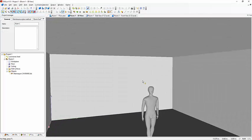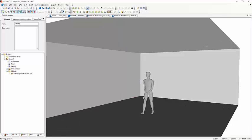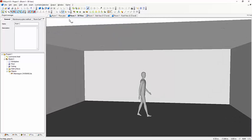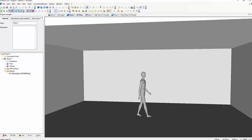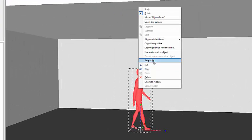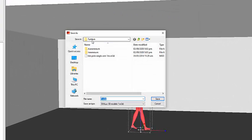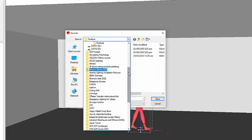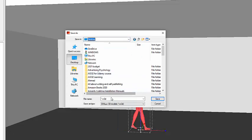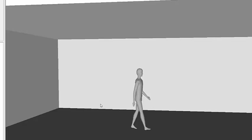Now my dummy is there. I'll go and save this one as an MD3 file. I'll click it, then Save Object, and save it to my desktop so I can easily access it. I'll name it dummy.md3 and then save.